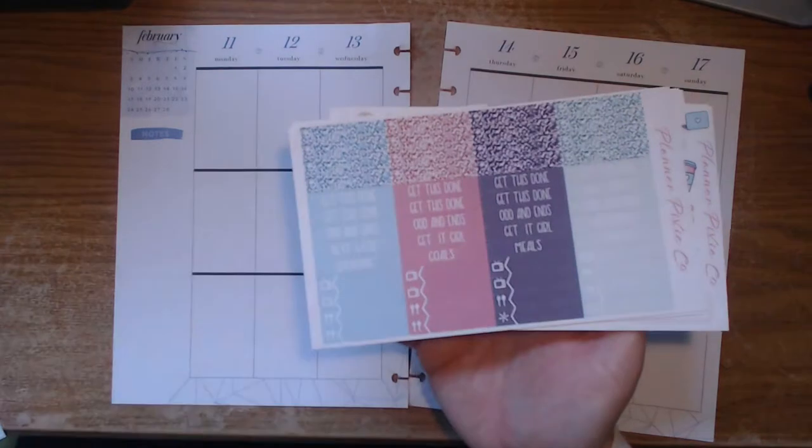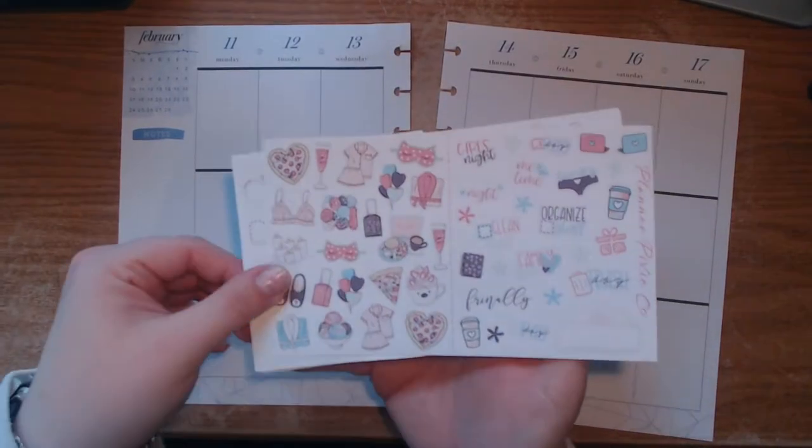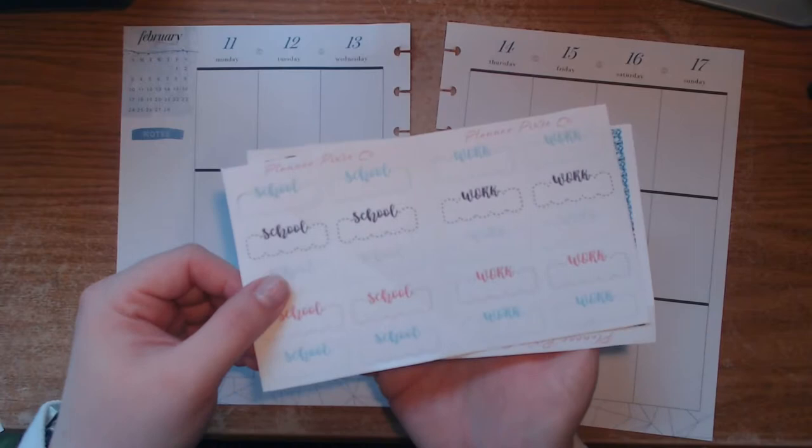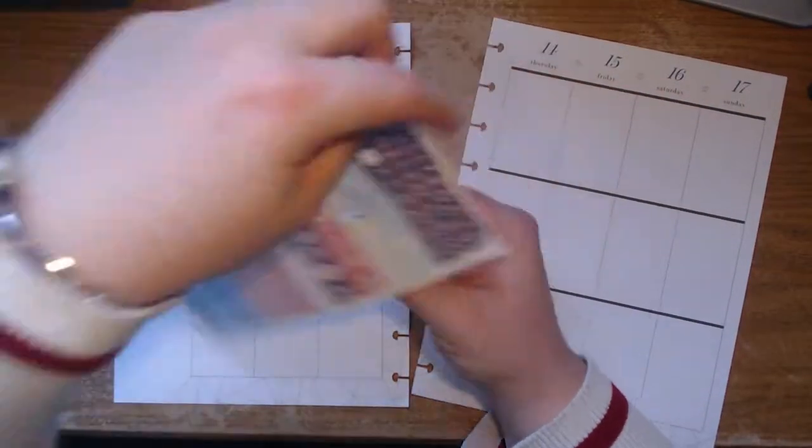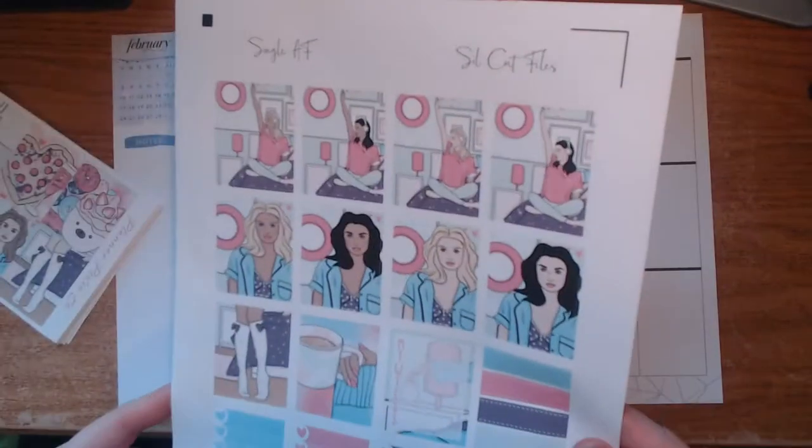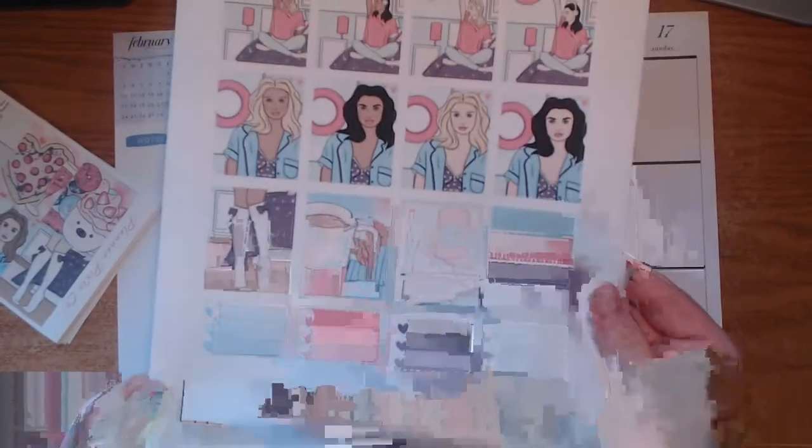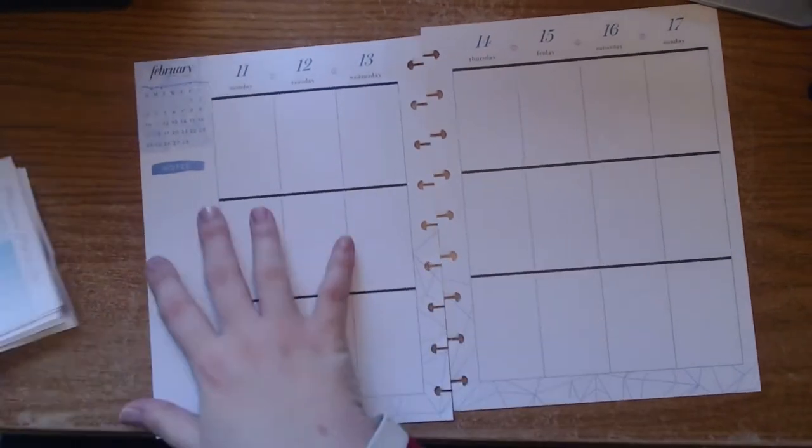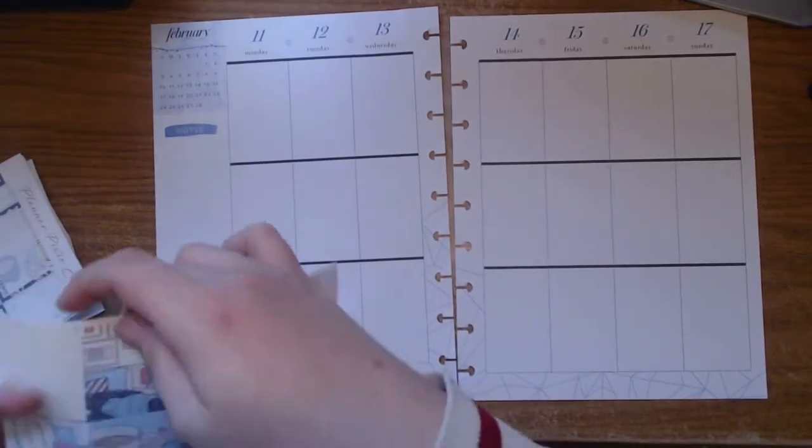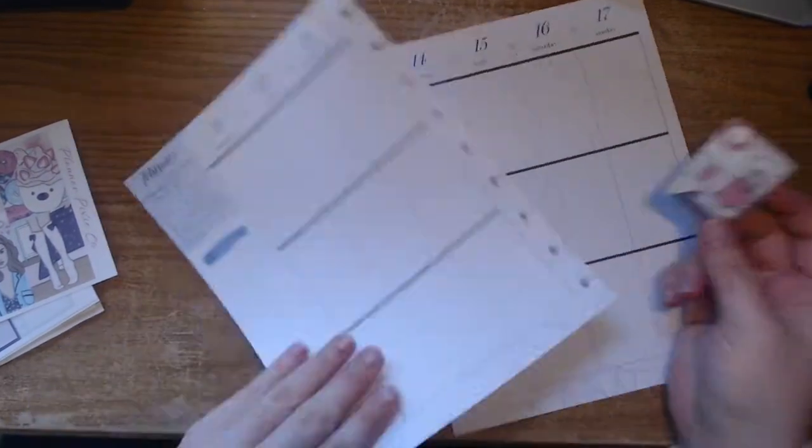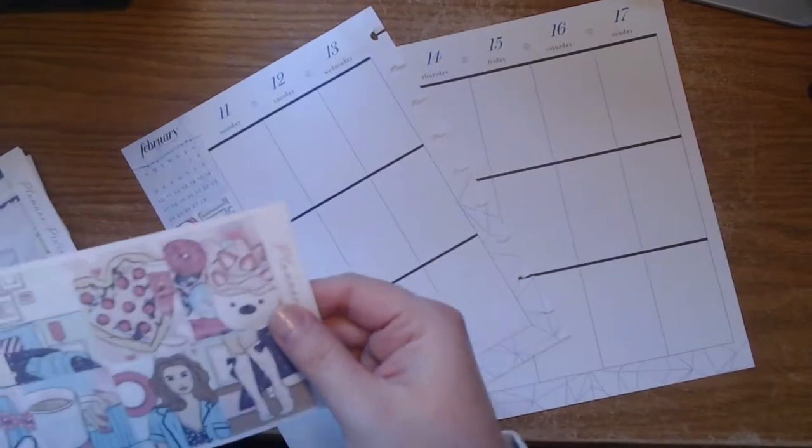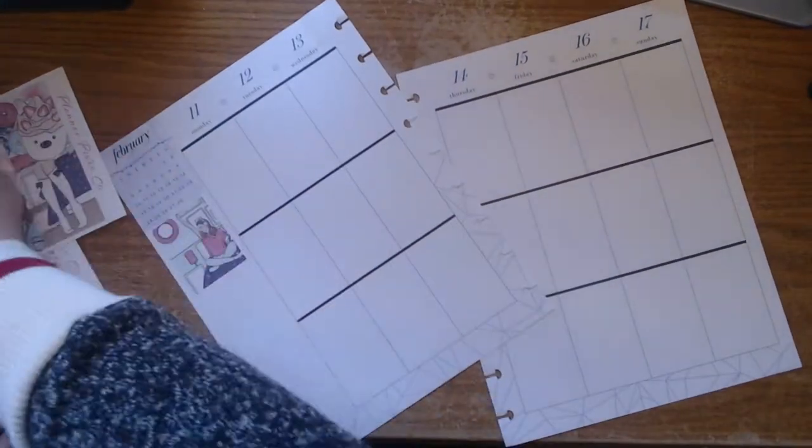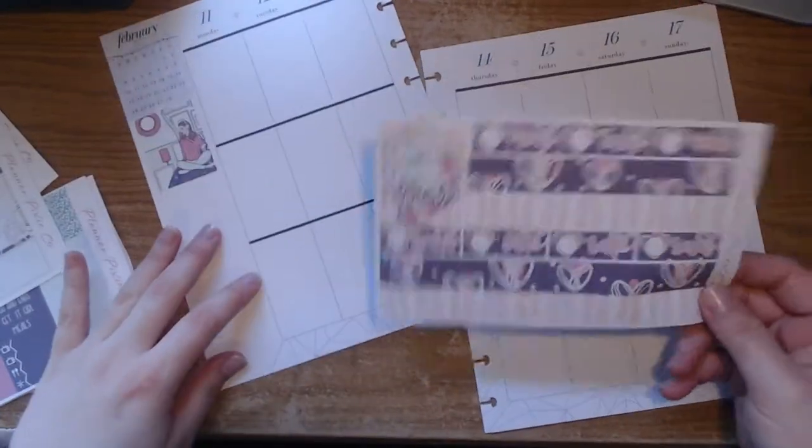This week I'm flipping through using this kit from Planner Pixie Co. I will link her Etsy shop down below. It's her Single AF kit and I felt it was very appropriate for Valentine's week considering I'm a single pringle. I didn't want to do a Valentine's Day kit, I wanted to do an off-the-wall kind of thing but still kind of the Valentine's Day vibe, maybe like a self-love thing, and I felt this kit was pretty perfect actually.